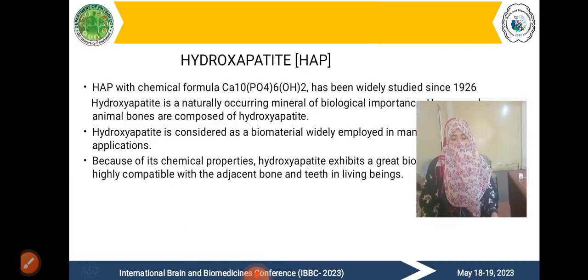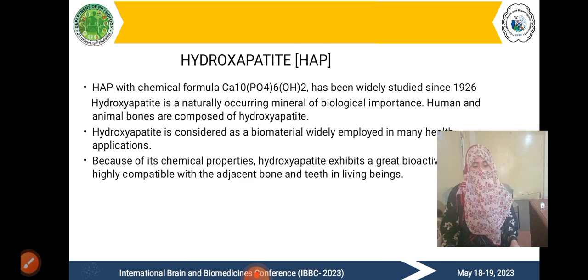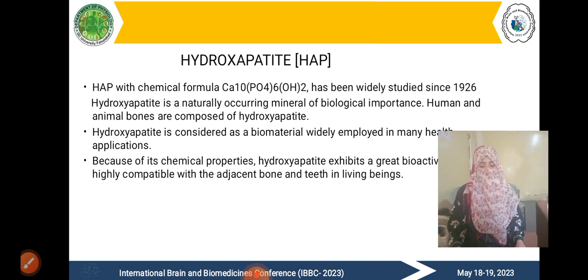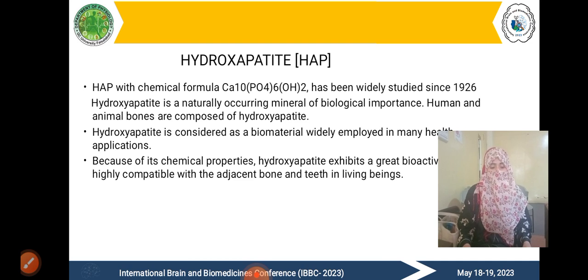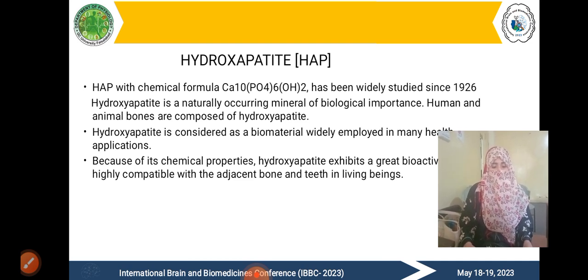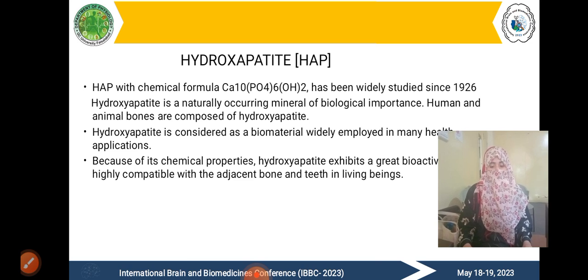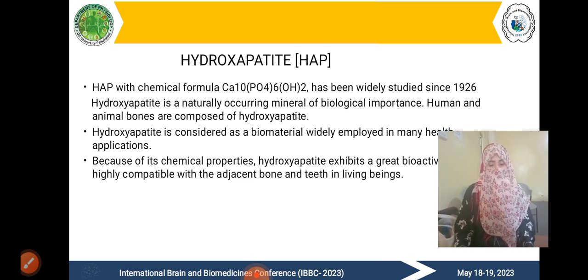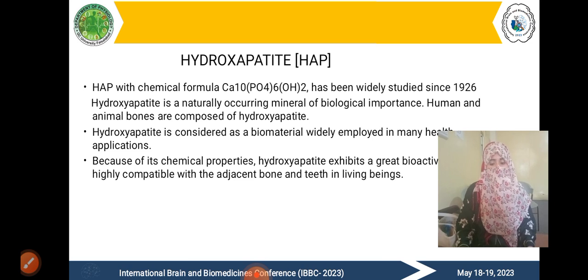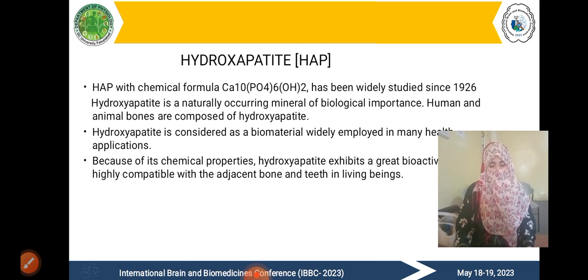Hydroxyapatite, with its chemical formula, has been widely studied since 1926. Hydroxyapatite is naturally a mineral of biological importance — in fact, human and animal bones are composed of hydroxyapatite. It is considered a biomaterial widely employed in many health applications because of its chemical properties. Hydroxyapatite exhibits great bioactivity and is highly compatible with adjacent bones and teeth in living beings.